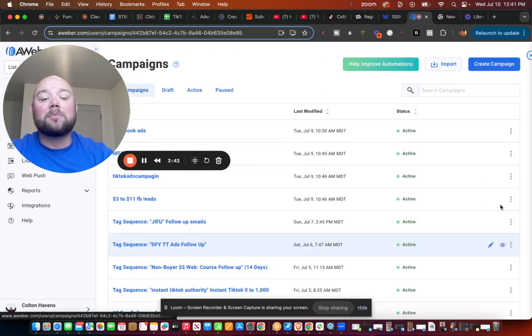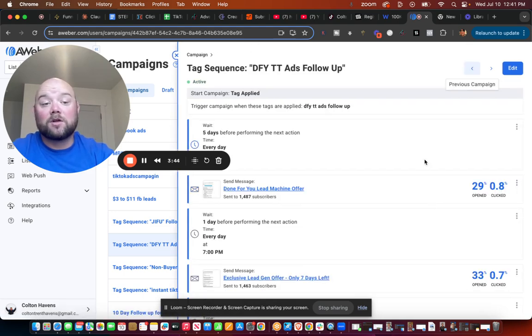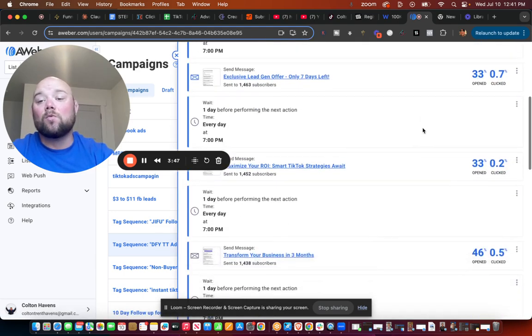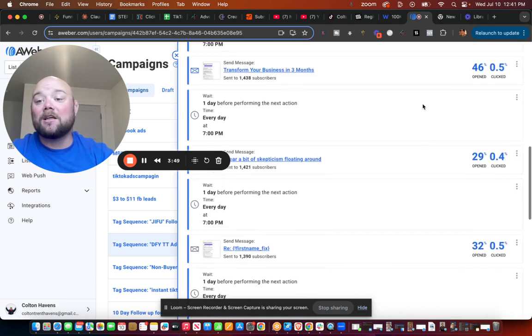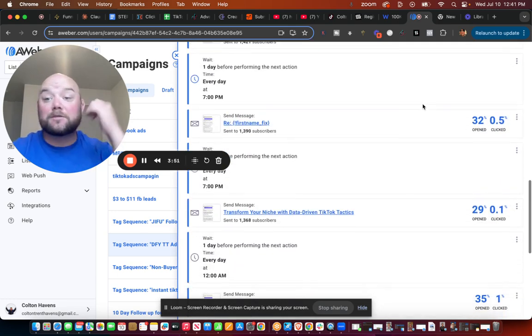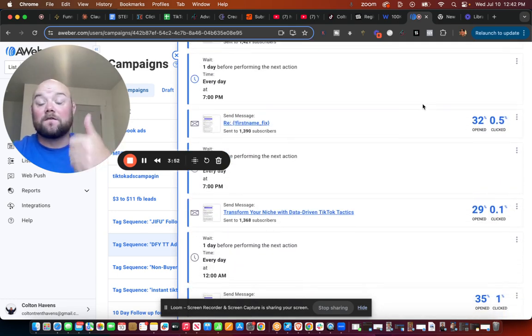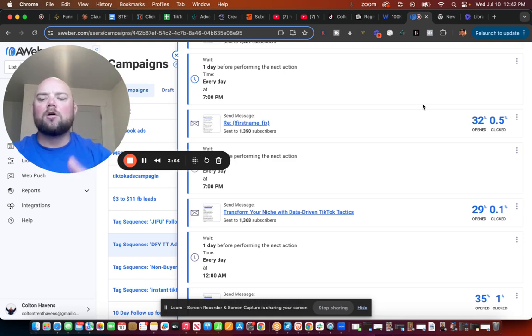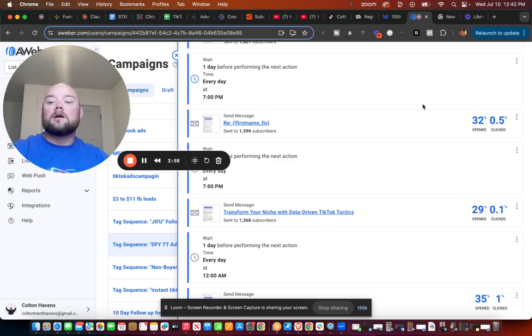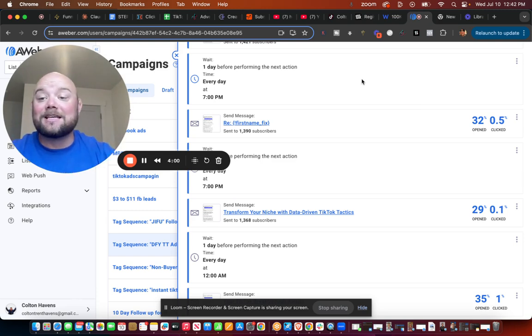That way if they don't buy the $4 right away, I can now sell them any other products I want to that are related to getting sales online, like Facebook ads, how to sell a $30,000 package online, how to create your own offer.